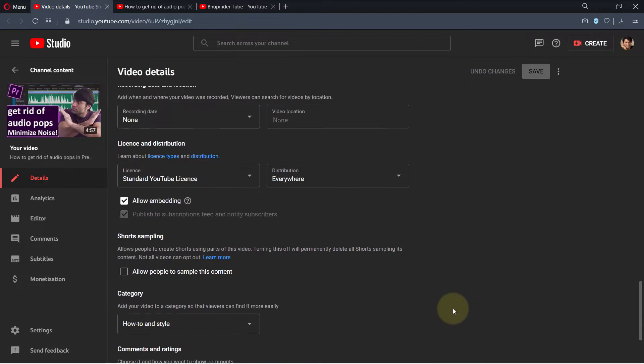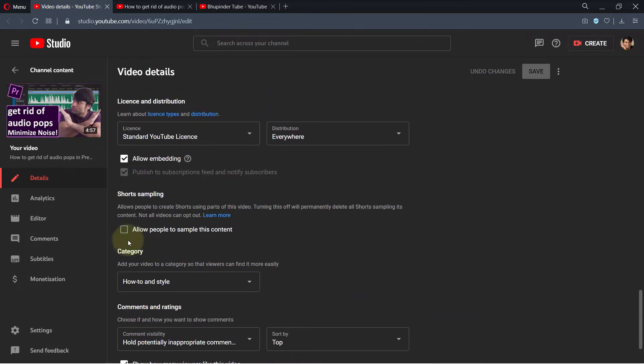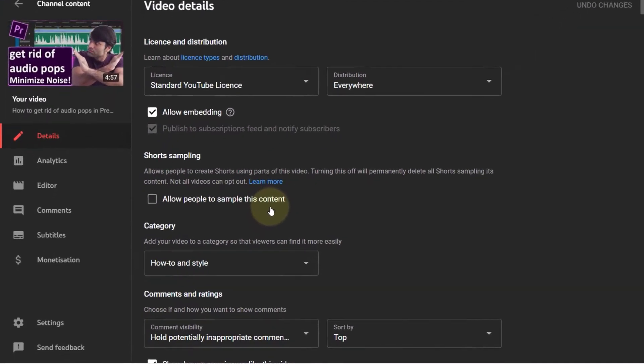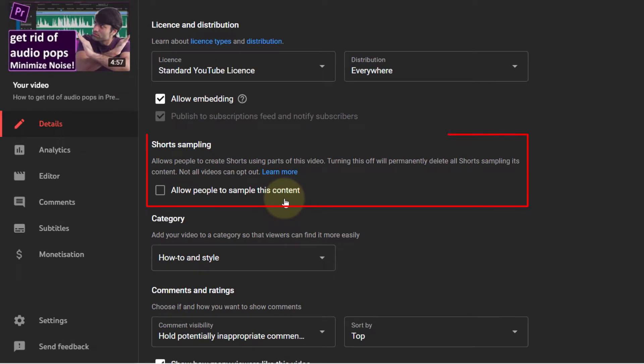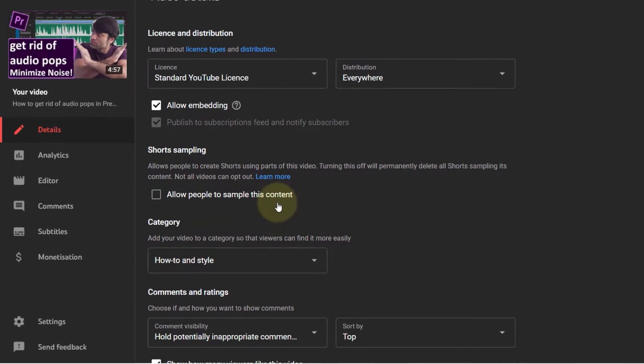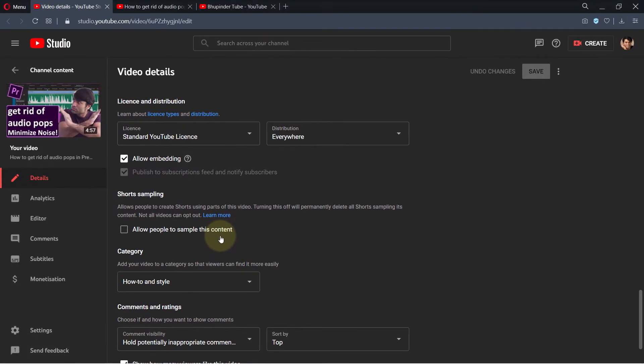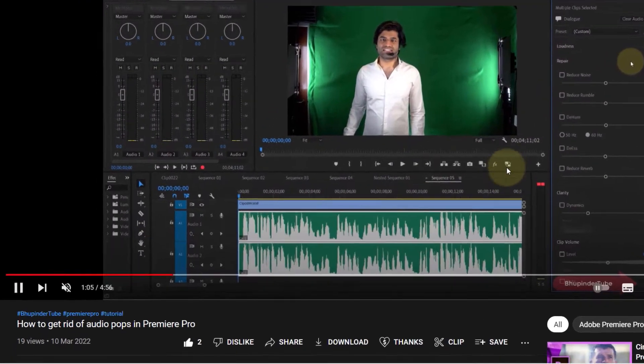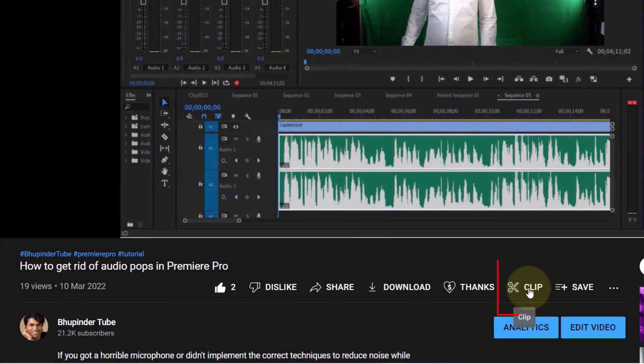As you can see on this video, Shorts sampling, which allows people to sample this content, is unchecked—that is, it is disabled. But when you go to the same video on YouTube, you get another option called Clip.